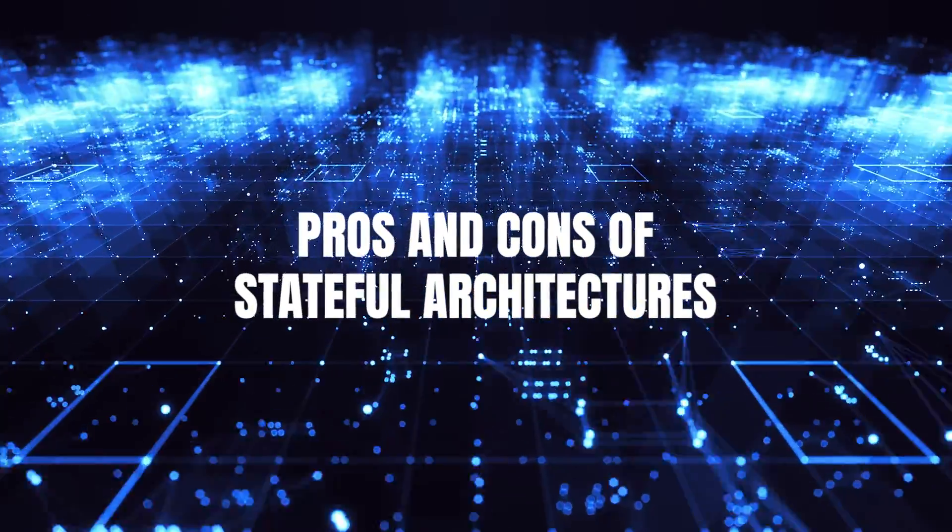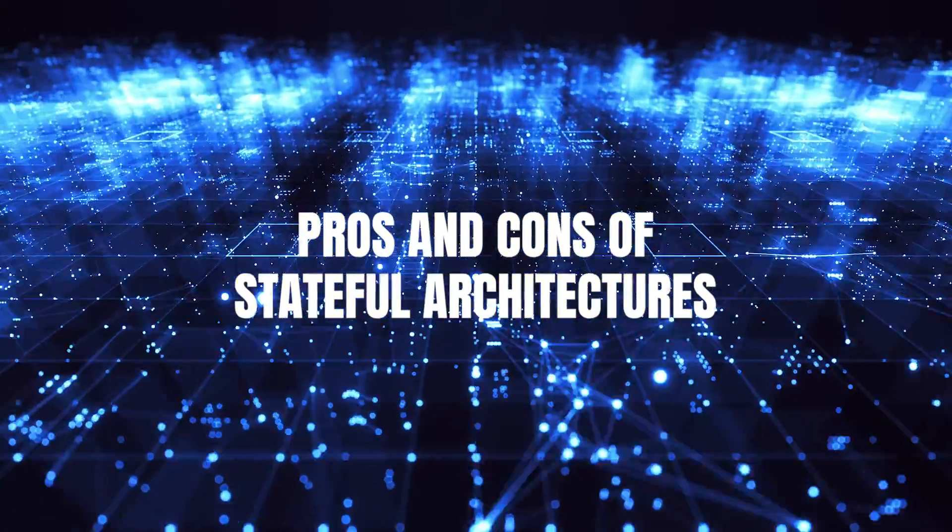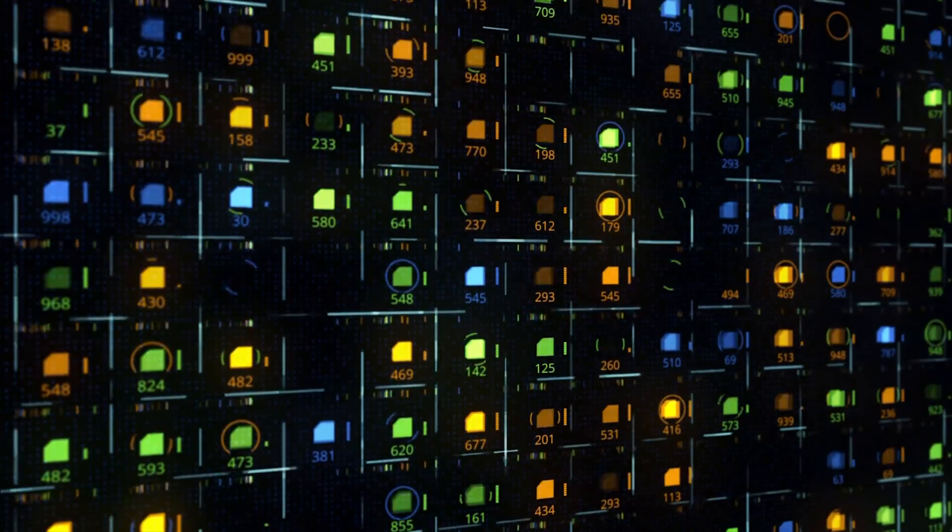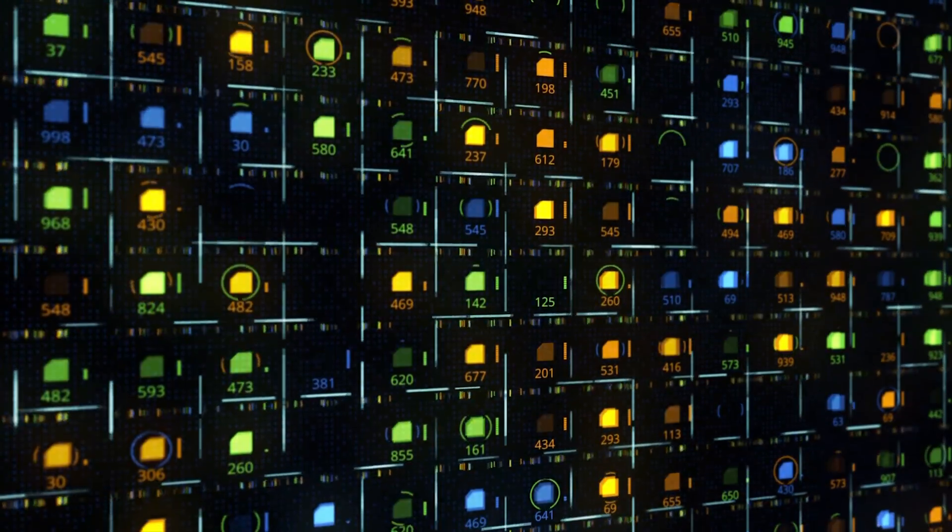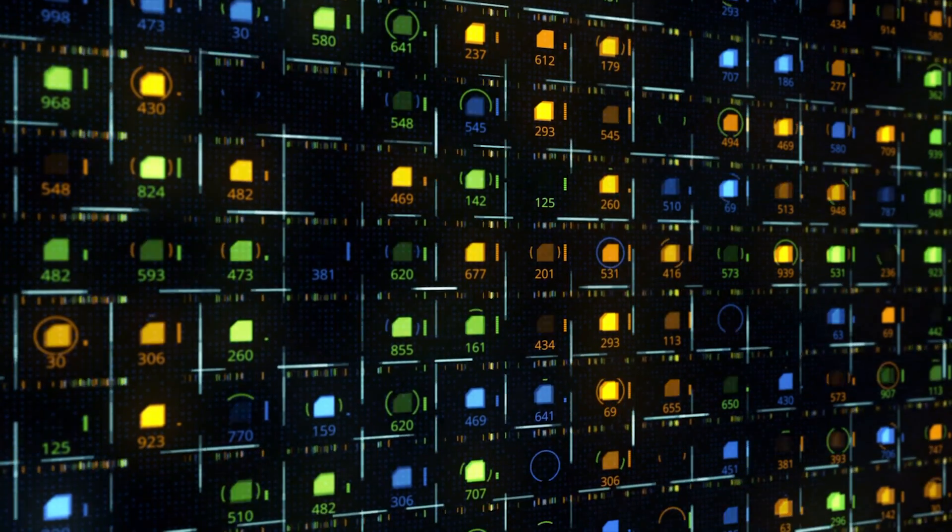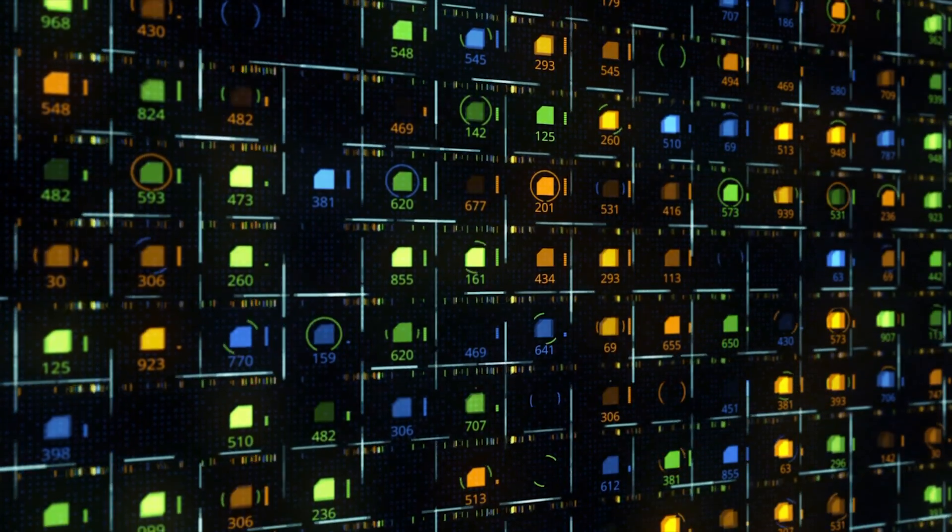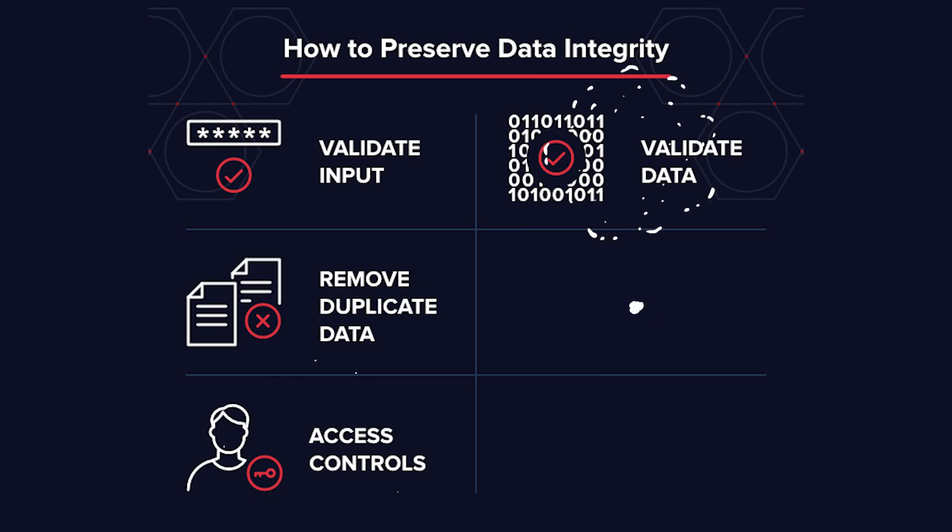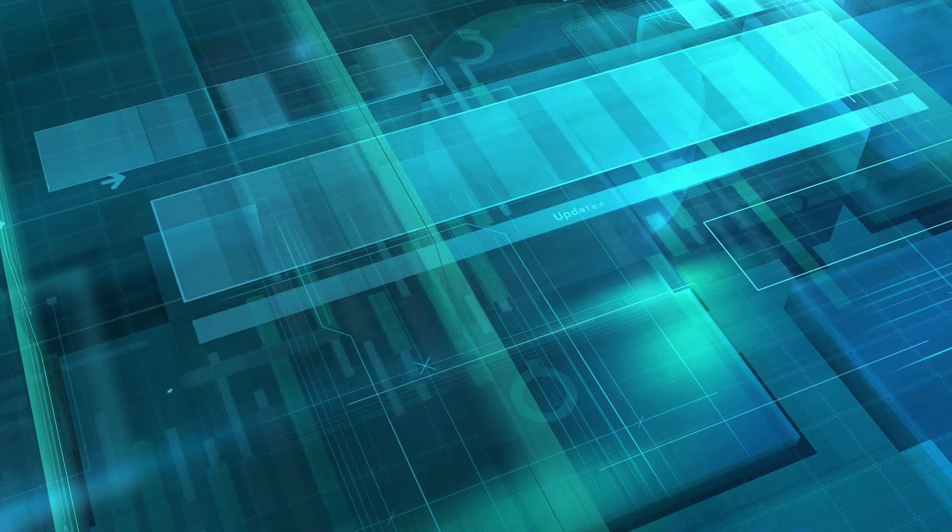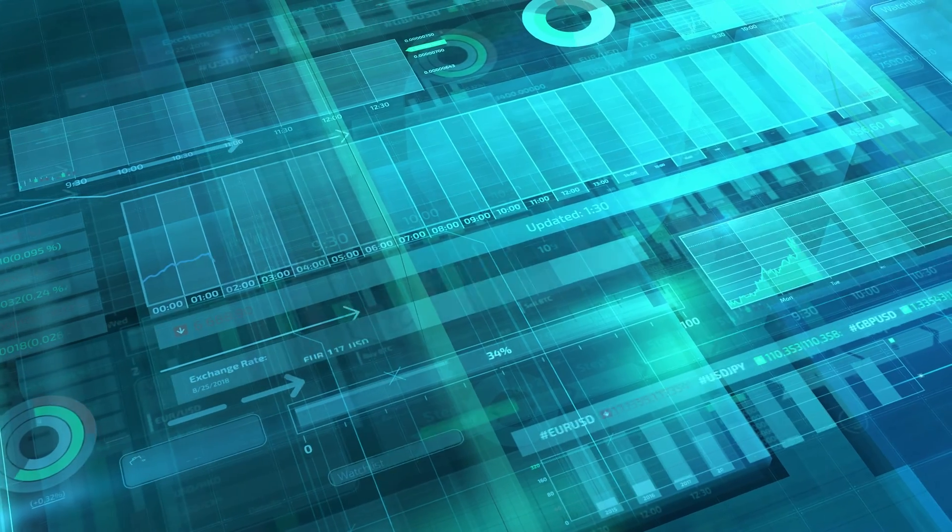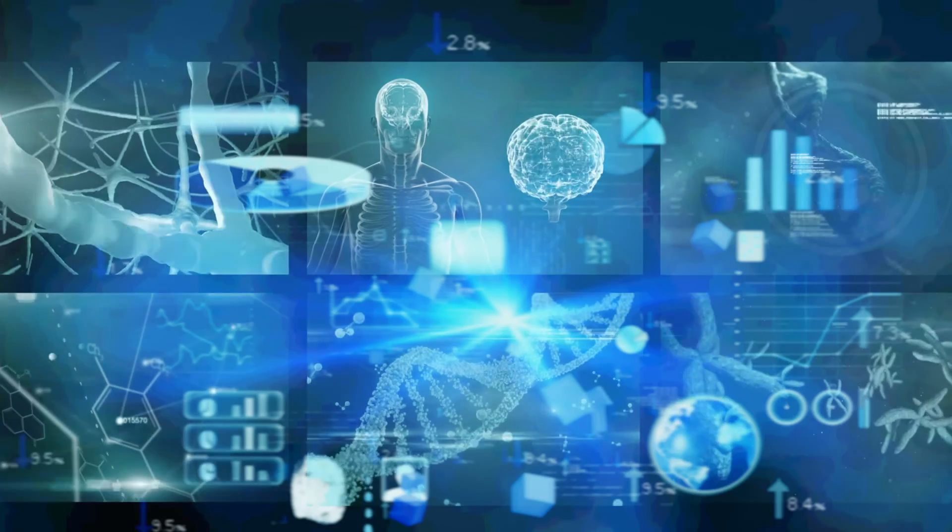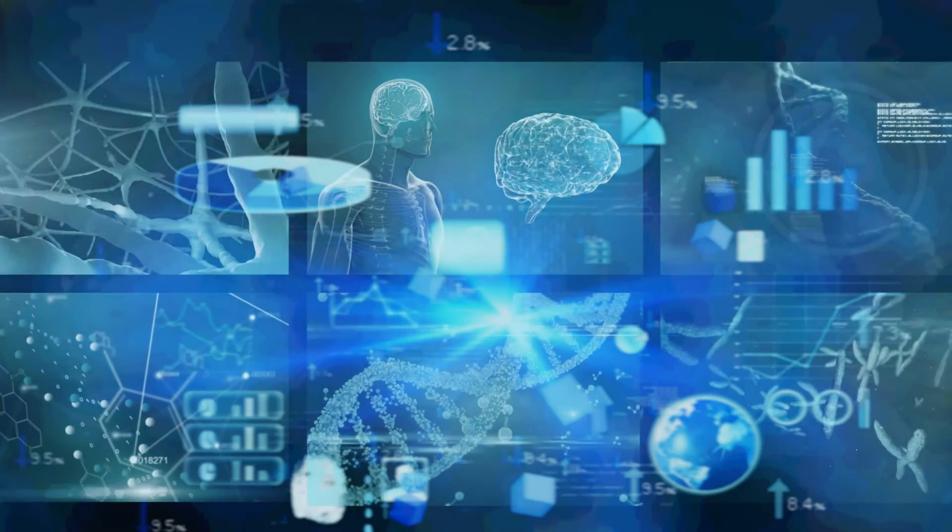Now, let's embark on a balanced exploration of the pros and cons of stateful architectures. Stateful architectures, with their ability to retain data, come with a range of advantages. One of the most significant benefits is data integrity. When data is preserved, it's less susceptible to errors and inconsistencies. This makes stateful architectures an ideal choice for applications where precision and reliability are non-negotiable, such as financial systems and healthcare databases.